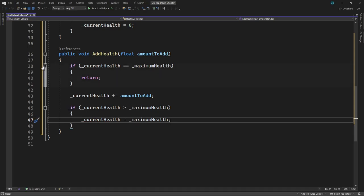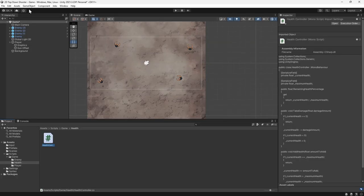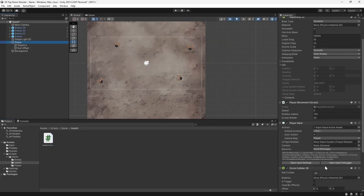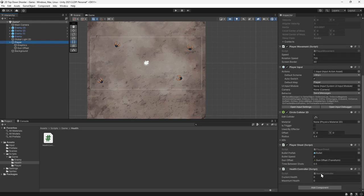Let's save this script and switch back to Unity. We'll select the player in the hierarchy and set the current and maximum health values to 100. Now that the player has some health, we need a way for the enemies to take it away.